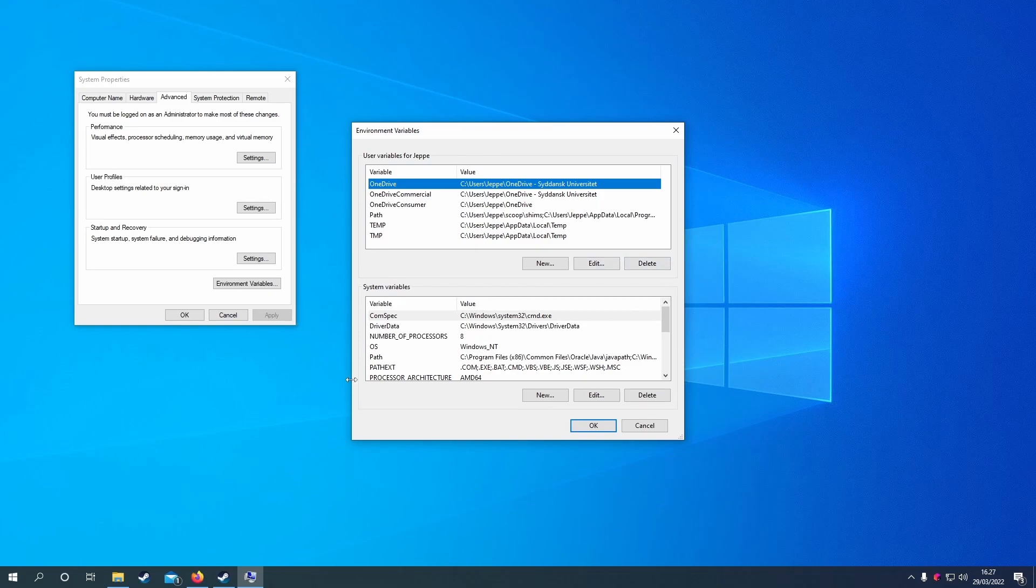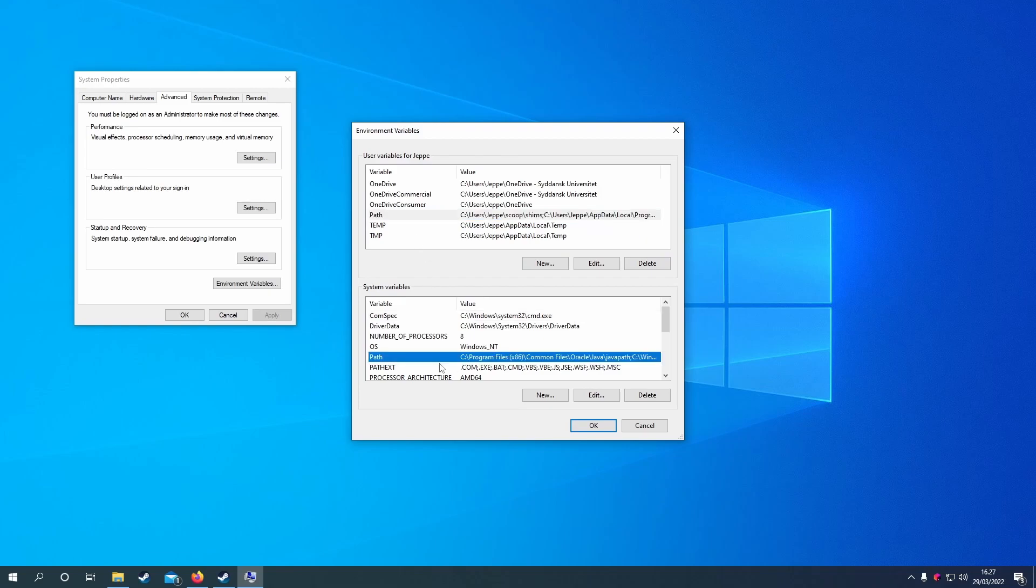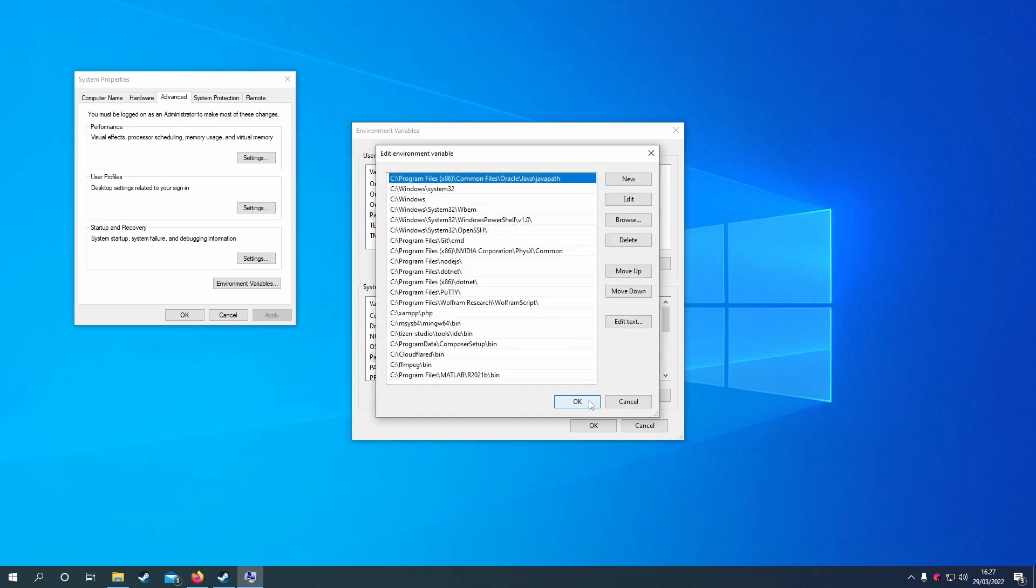If you have a program installed globally, you want to edit the system variables. If you have something only for your user account, you edit the user variables. You have the path in both places. Simply click edit.